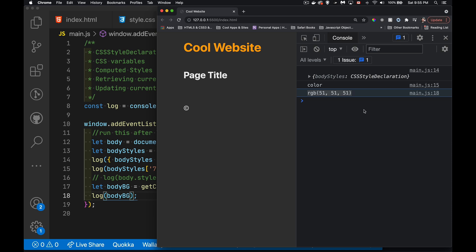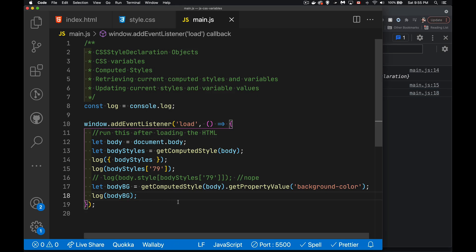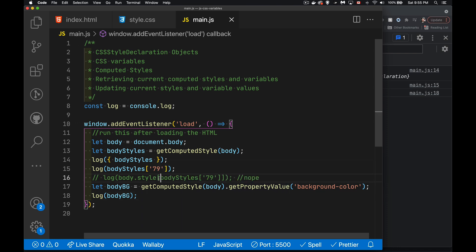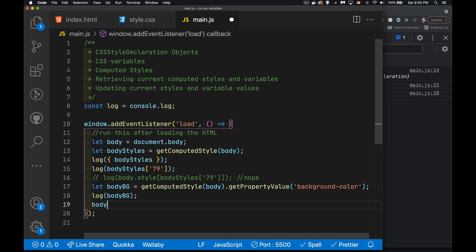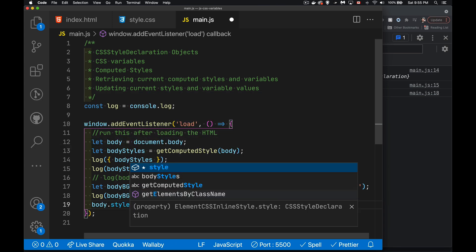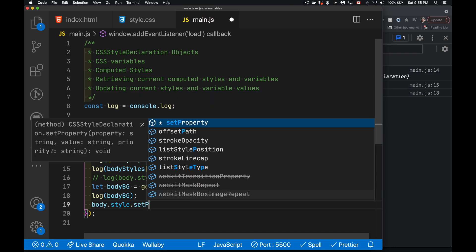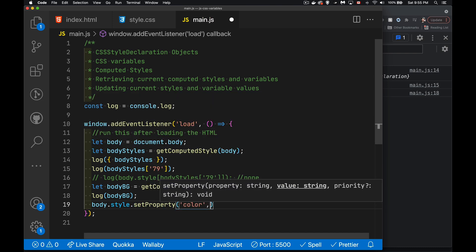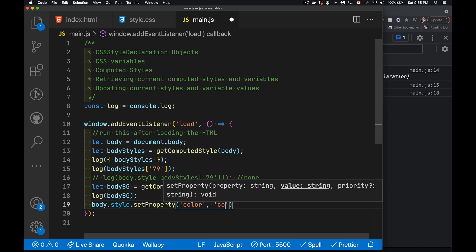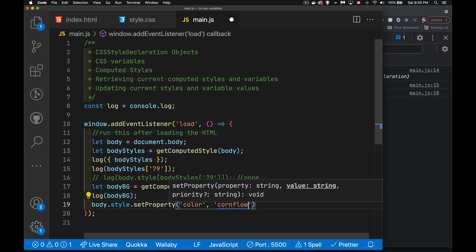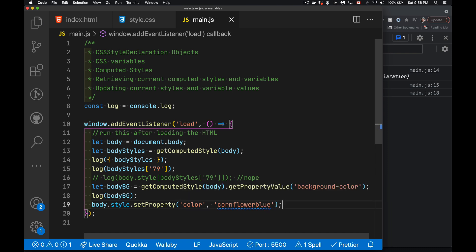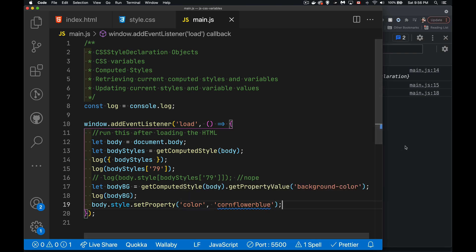Now I can overwrite this. We can change one of those properties, but I can't do it this way. I can't do get computed style body dot style or body dot style. This way I could, I could say color equals, but a better way to approach it to dynamically update this would be to say body dot style set property. And then we can say, I'm going to change the color to, let's say cornflower blue.